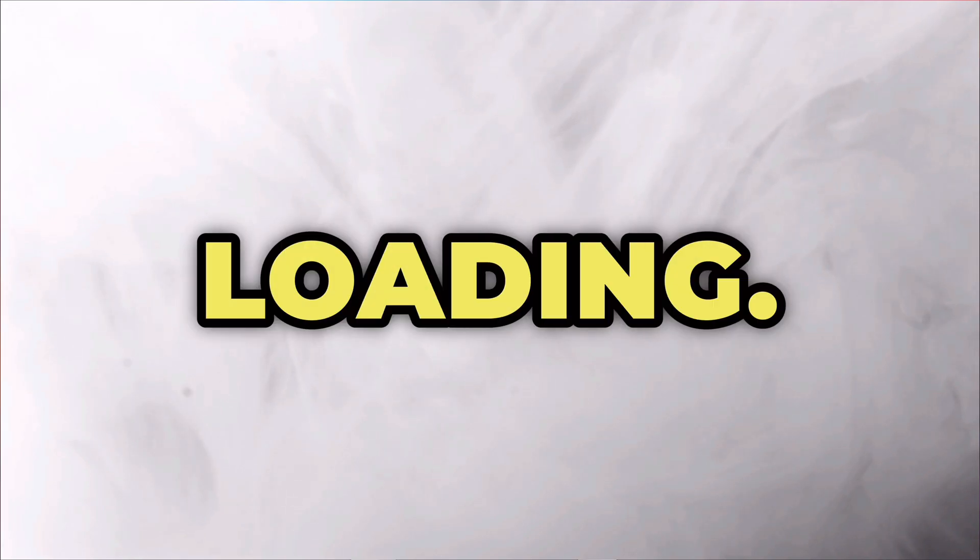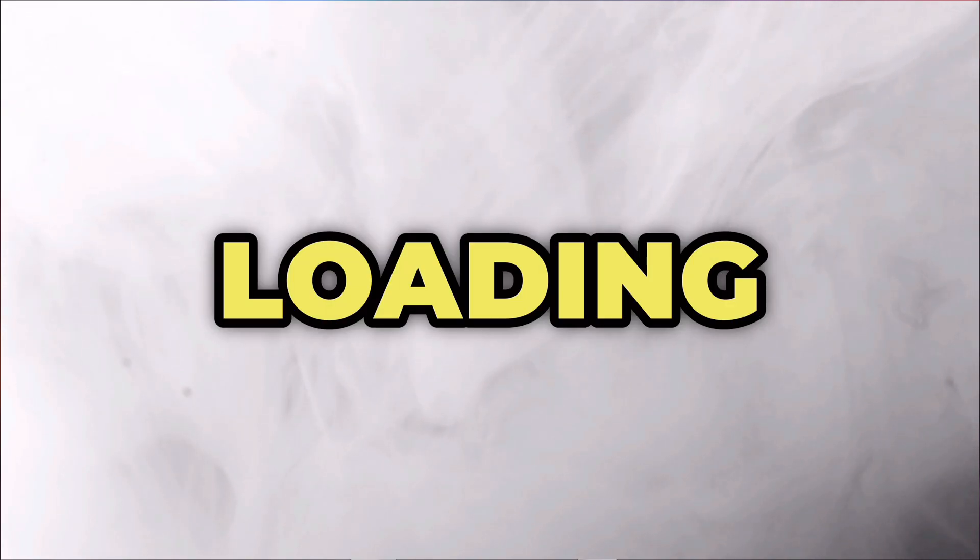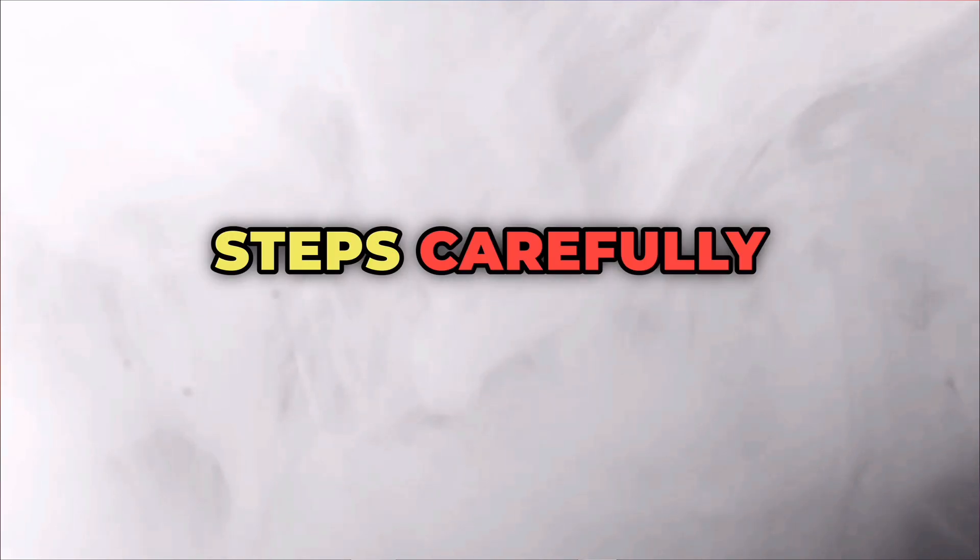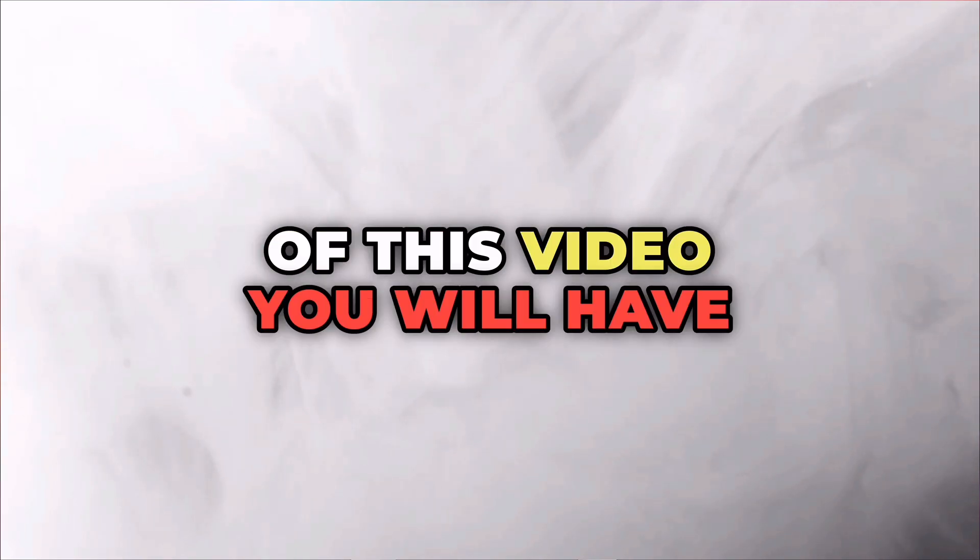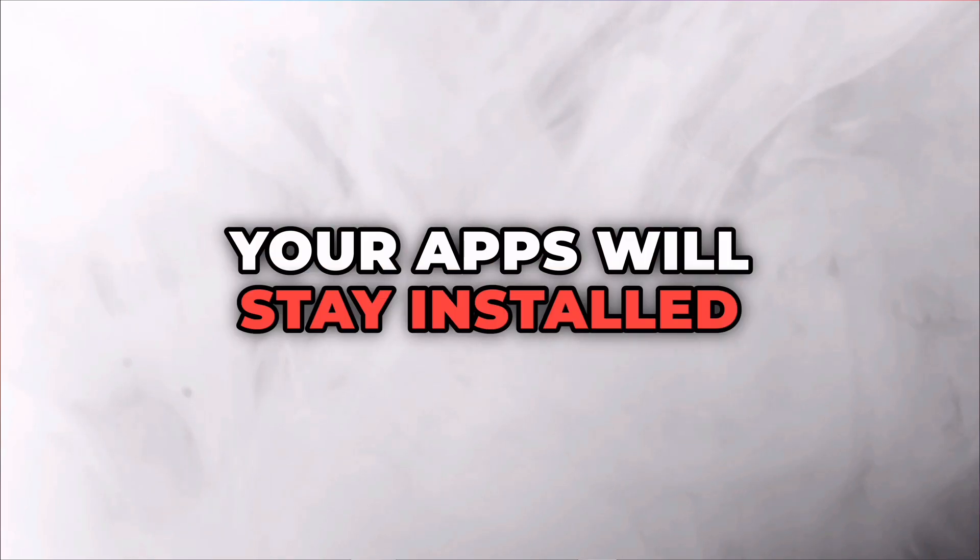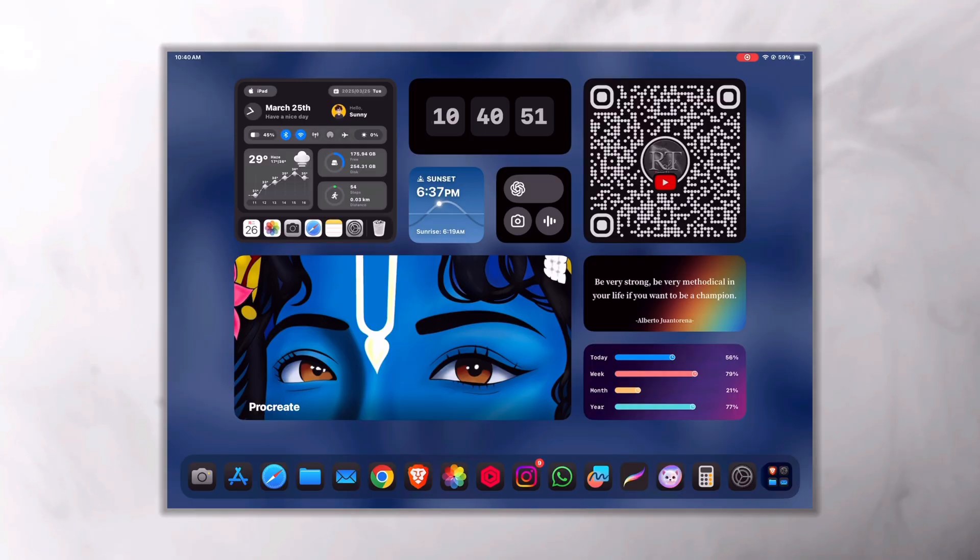That means no more revokes, no more errors, just a smooth sideloading experience. But make sure you follow my steps carefully. By the end of this video, you'll have a working method that ensures your apps will stay installed forever. Also make sure to subscribe to Region of Tech for more awesome updates like this.